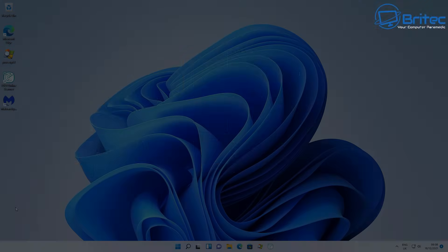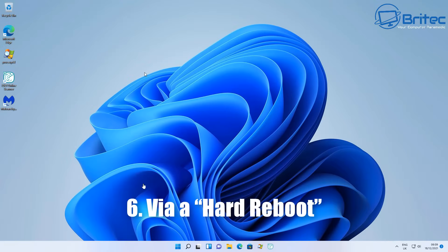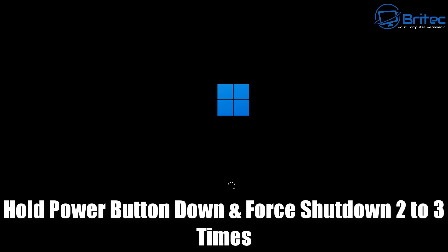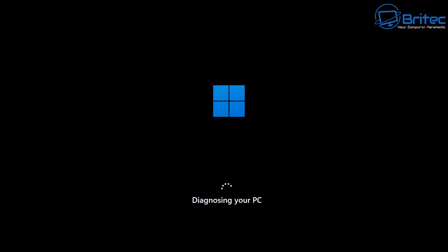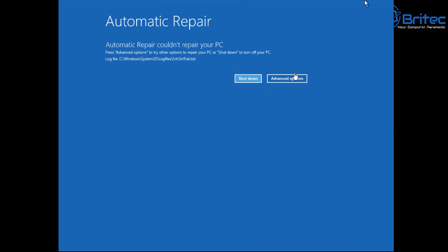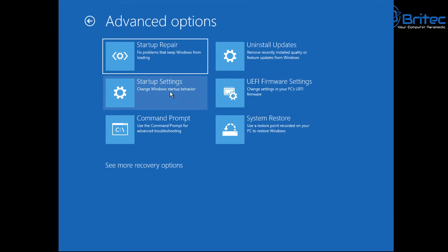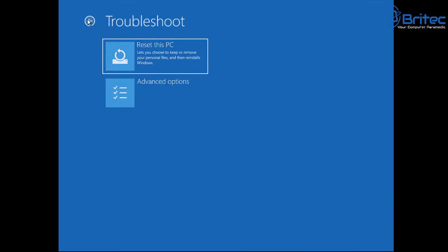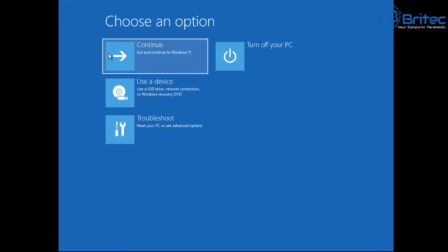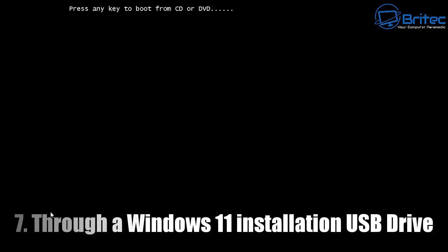Method six is the hard reboot method — forcing a shutdown by holding the power button down. After doing this two or three times, Windows will begin diagnosing your PC. This is not the recommended way, but if your PC has boot problems, it will give you the option for Automatic Repair. From there you can go to Advanced Options for Startup Repair, Reset This PC, and more. It's a great built-in Windows feature for when your PC keeps crashing.